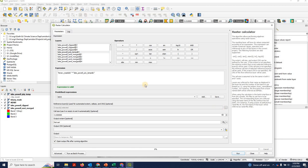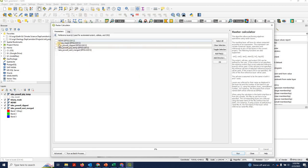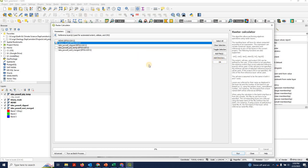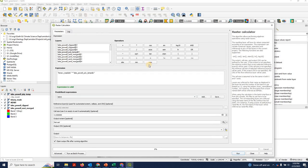We always have to tell it what to use as a reference layer. Importantly, we're going to use the binary mask as the reference layer. This is very important this time because the temperature raster actually has a different extent and a different pixel size.